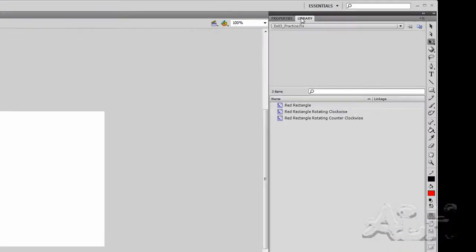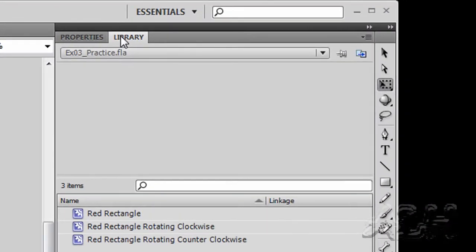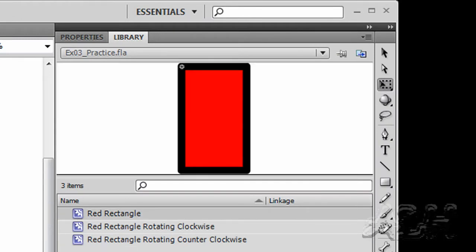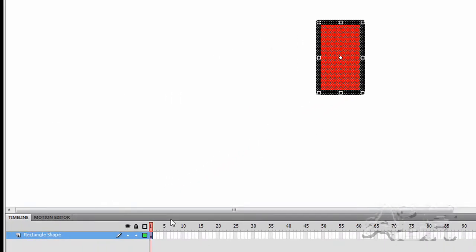Now we have the library open here and we'll take a look and see what we have. We have a red rectangle movie clip which is just a shape on a single frame. No animation.